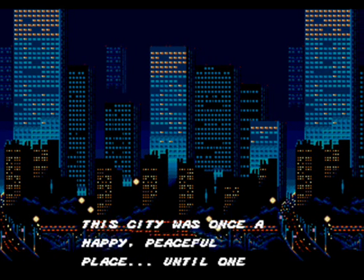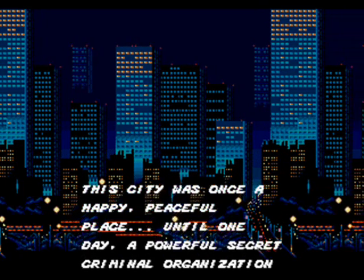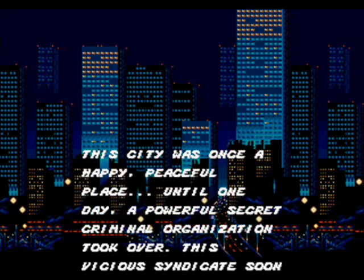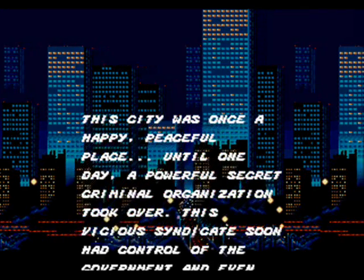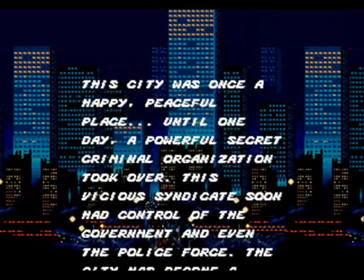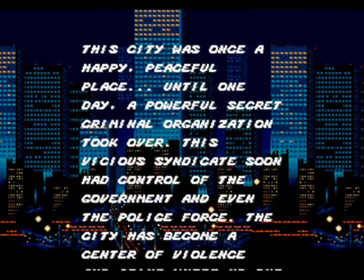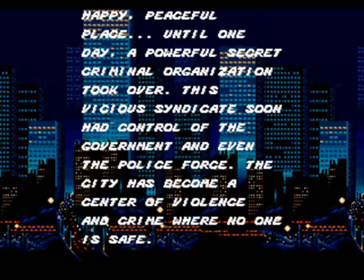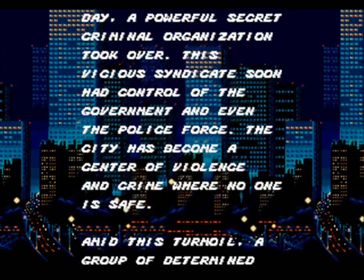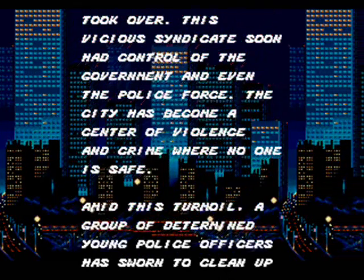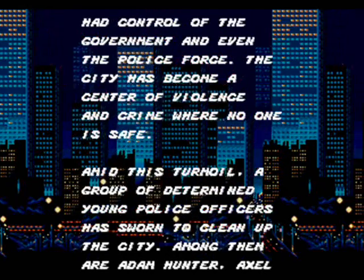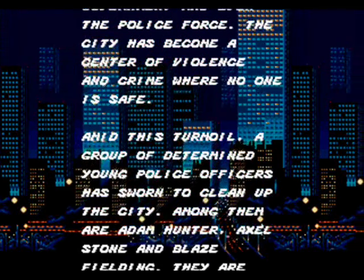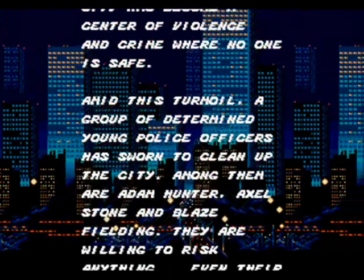The city was once a happy, peaceful place until one day, a powerful secret criminal organization took over. This vicious syndicate soon had control of the government and even the police force. The city has become a center of violence and crime where no one is safe. Amid this turmoil, a group of determined young police officers was sworn to clean up the city.